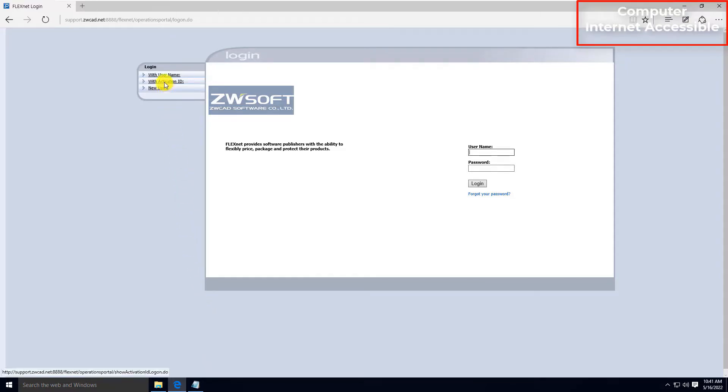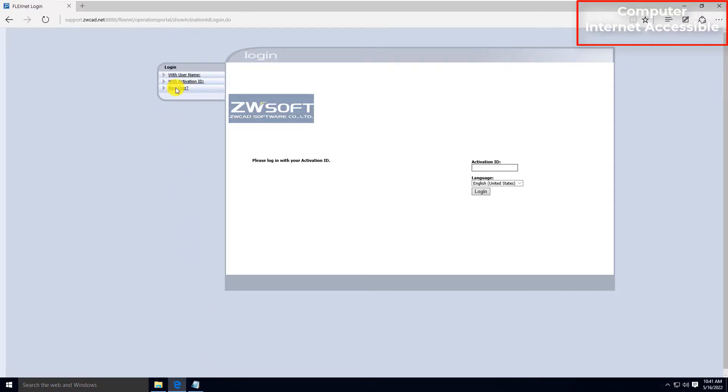Then select Login with Activation ID. Input your license code to login.